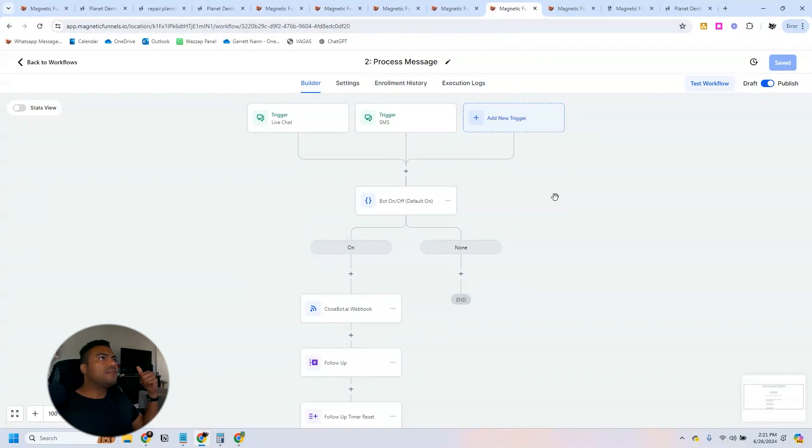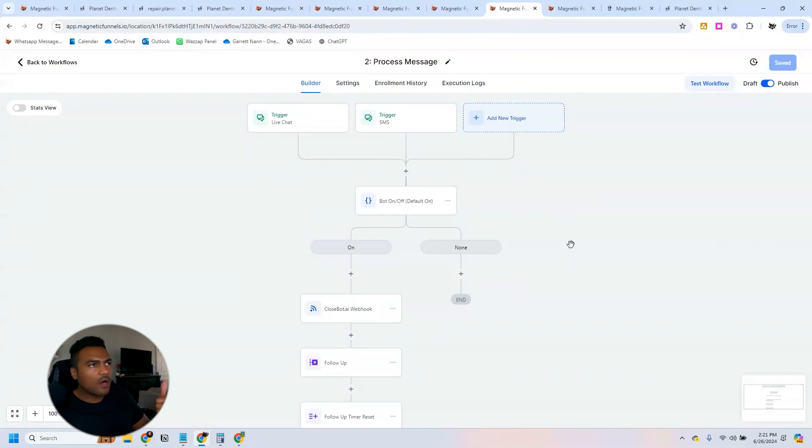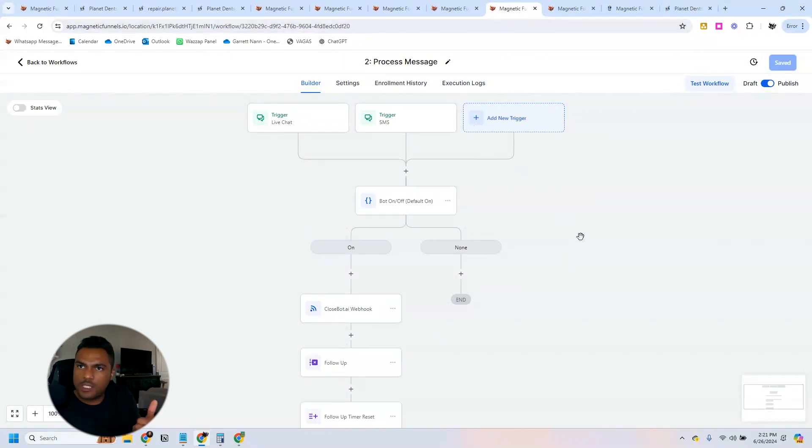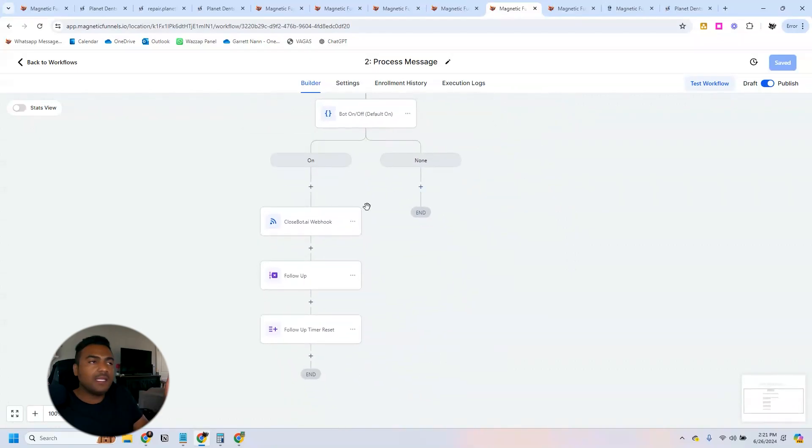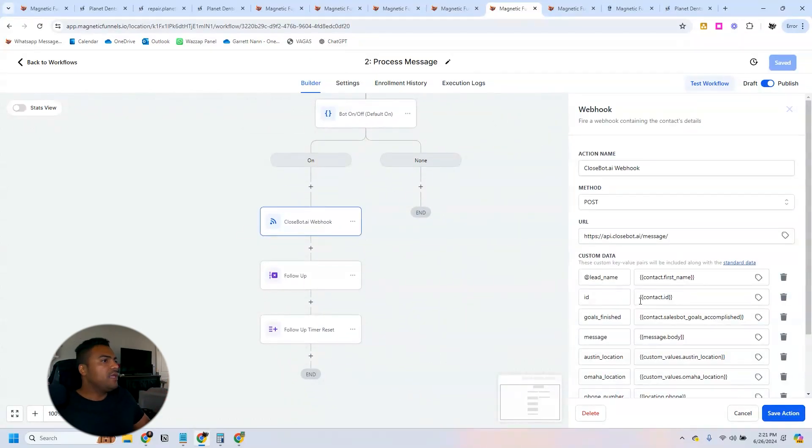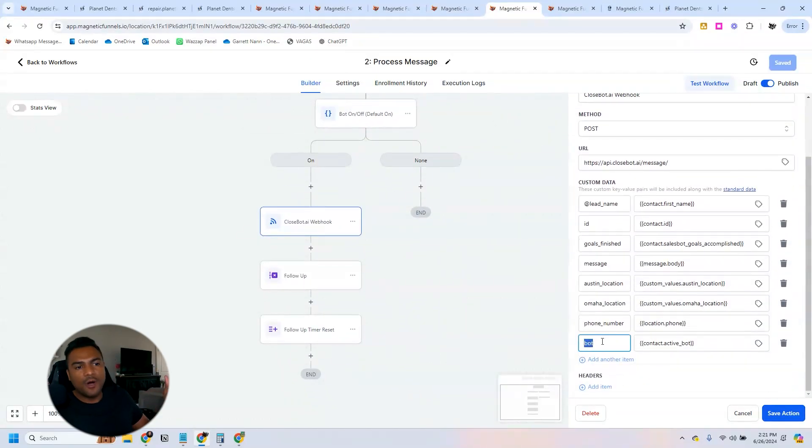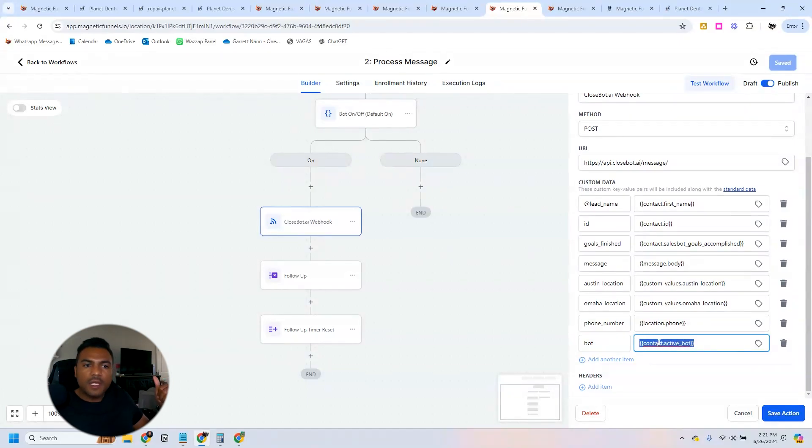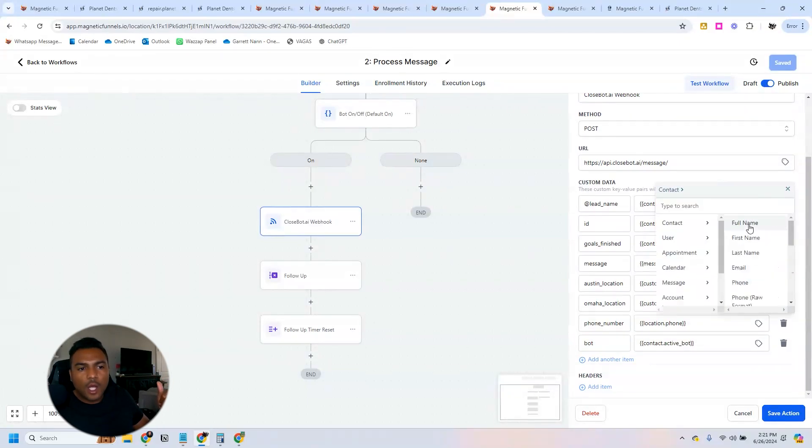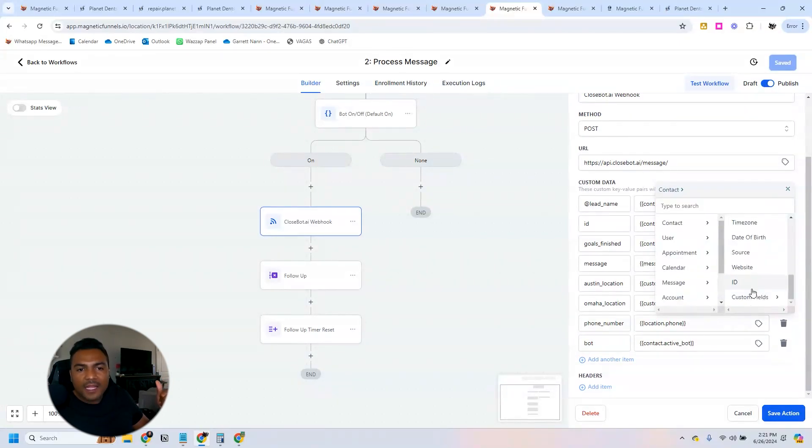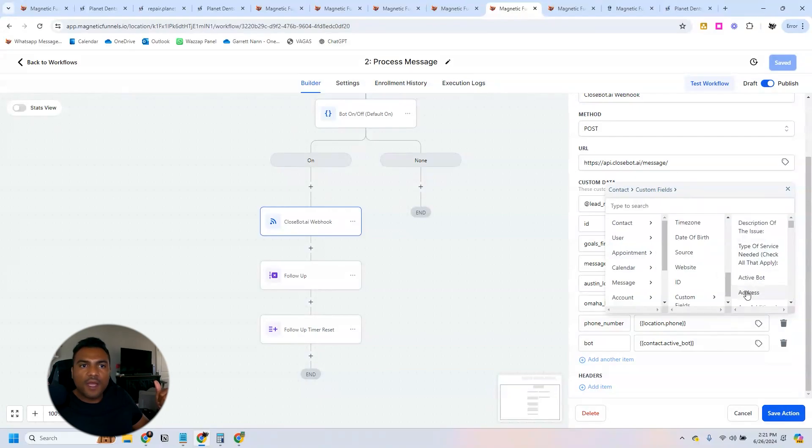Then on the process message, this is the workflow that's responsible for making the bots send the messages. On the CloseBot AI webhook, we have the bot variable here and we always use the contact active bot from the custom fields we have built right here.